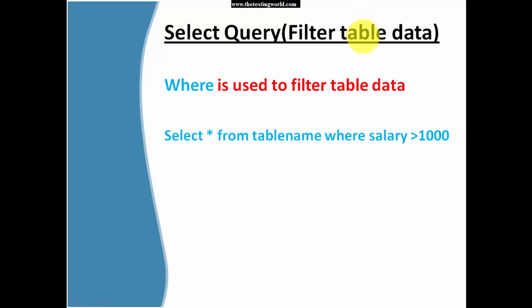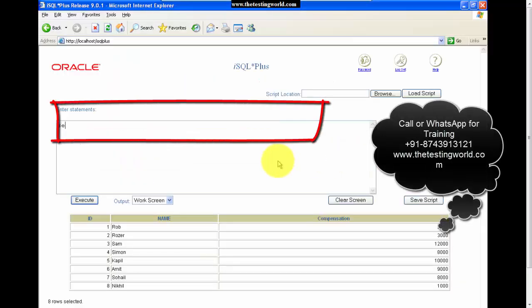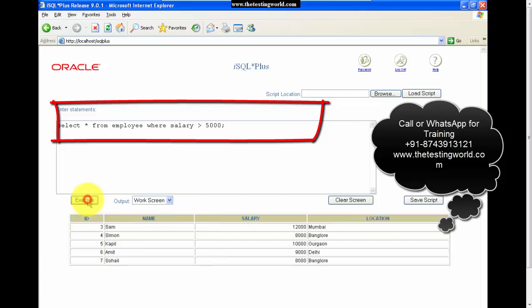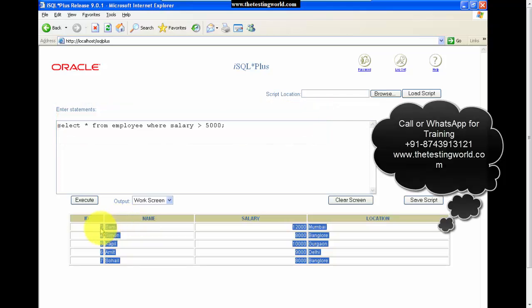Until now we have filtered data only by column name. Now we can filter rows using the WHERE keyword. For example, I want to display only records where salary is greater than 5000. I'm writing SELECT * FROM employee WHERE salary > 5000. After executing, we can see only the records having a salary more than 5000 are displayed.